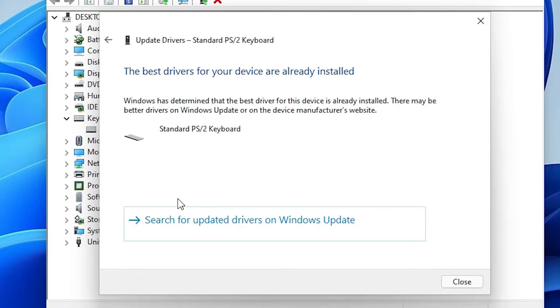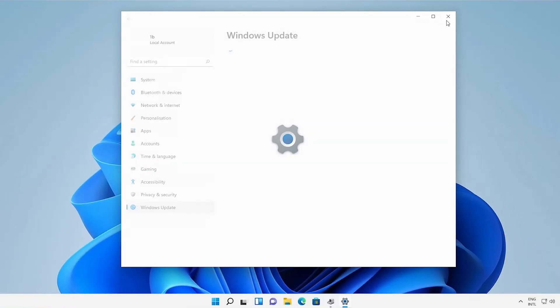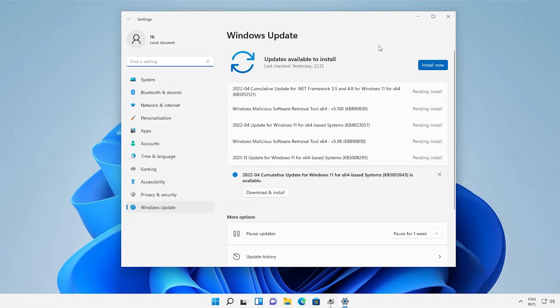If you do not find them, go to Search Update Drivers on Windows Update, and it will update drivers from Windows.